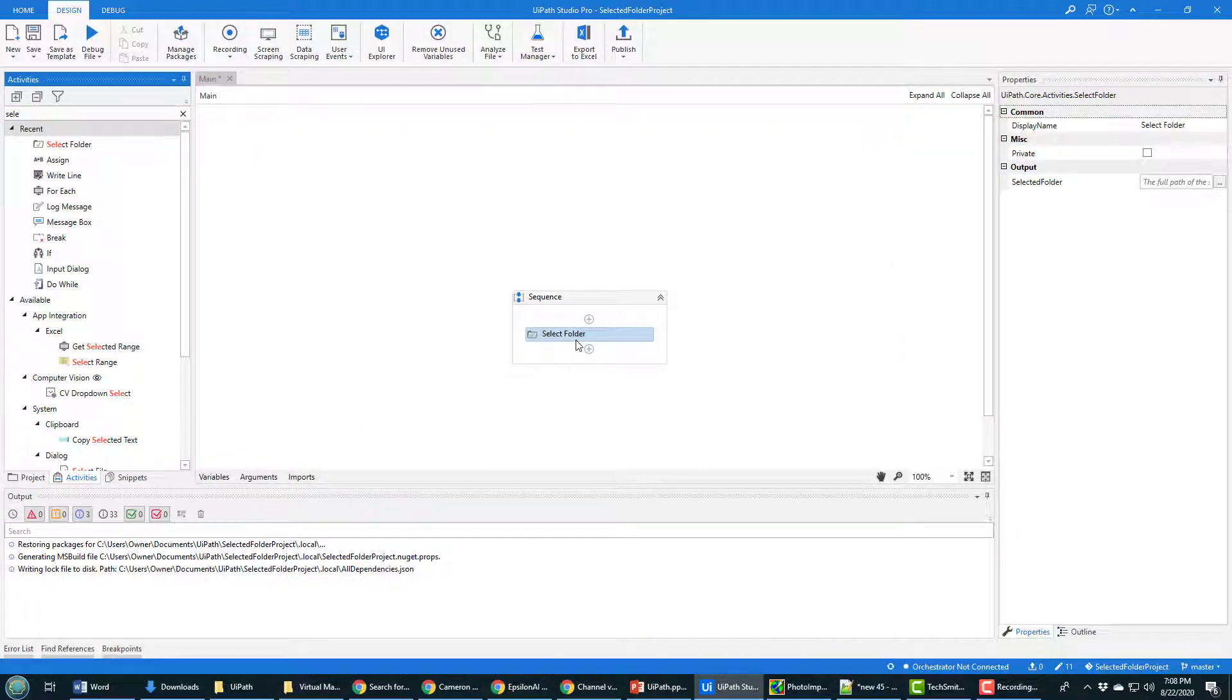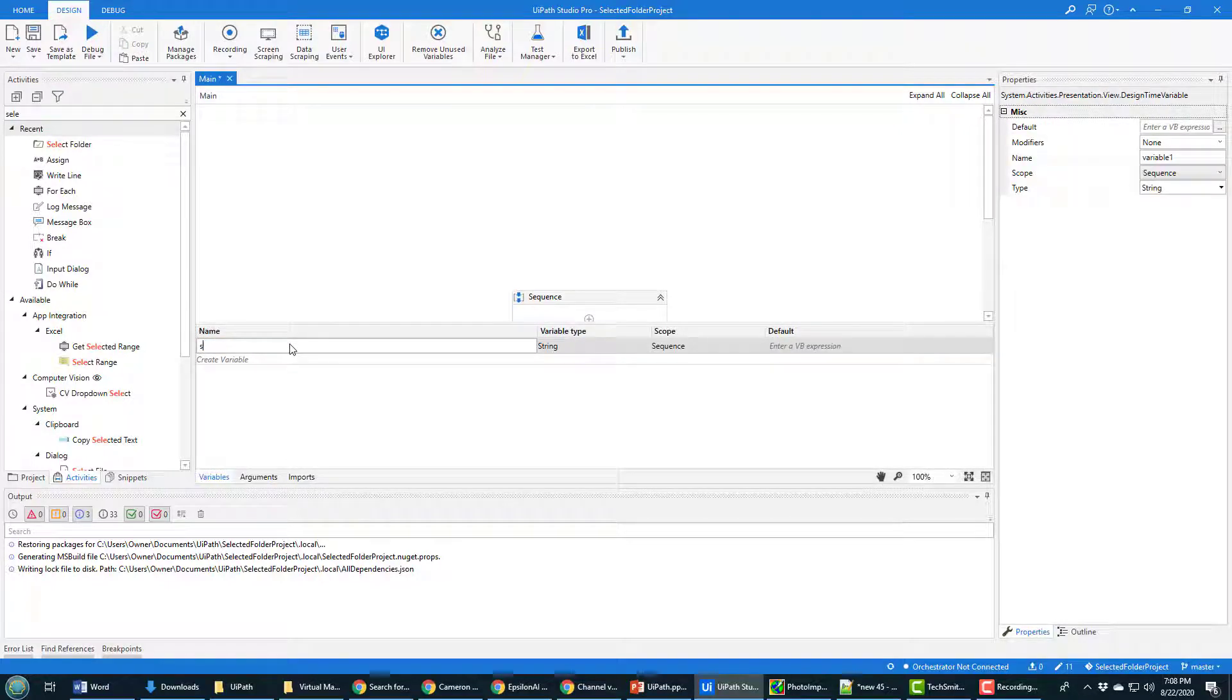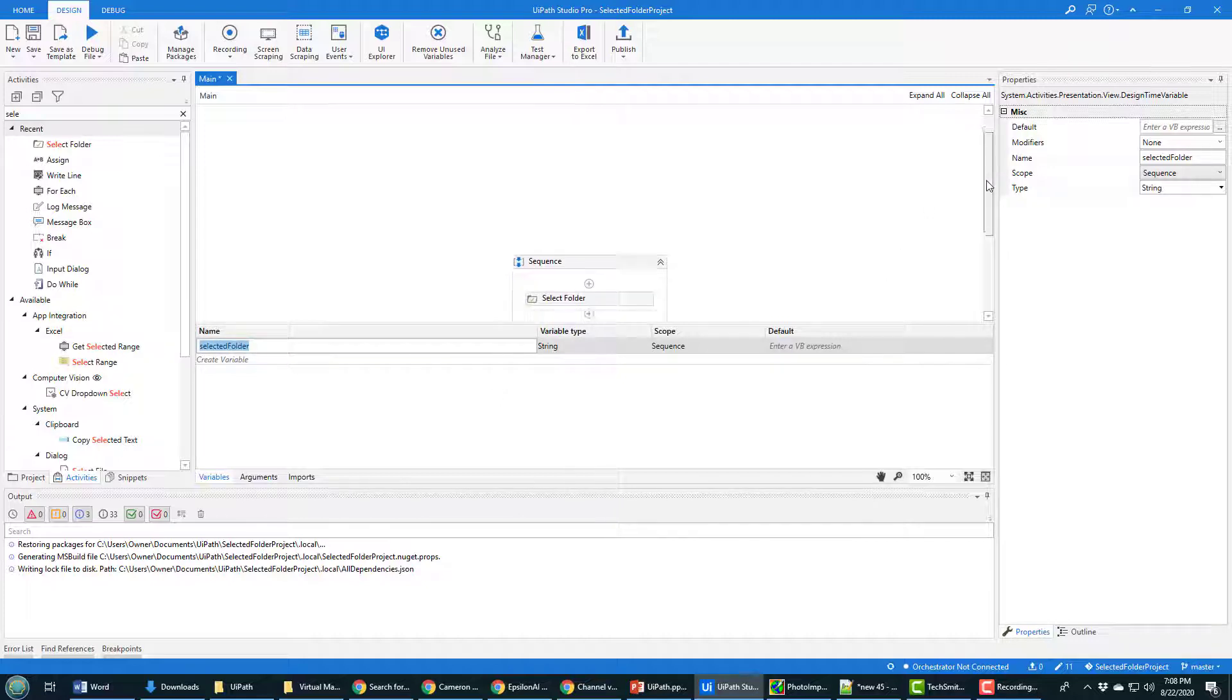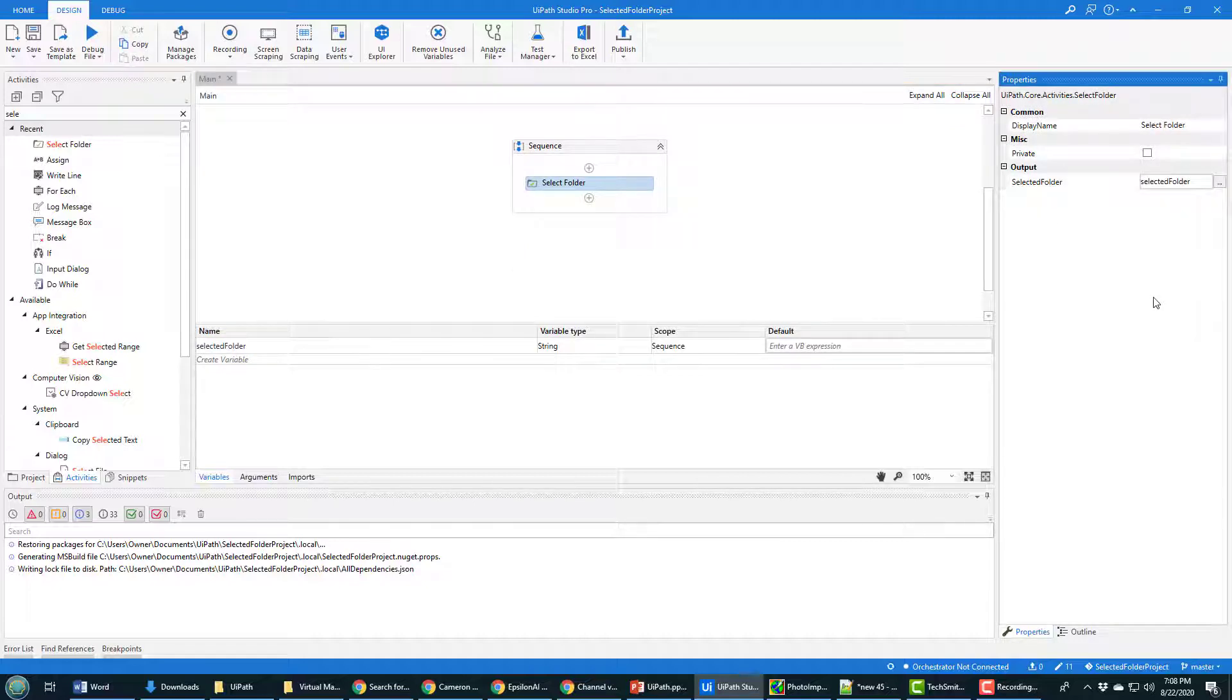When they do that, the name of the folder gets held in a variable. So you need a variable of type string in order to store the name of that folder after that activity runs, and that gets stored right here in the output. So you need a variable there.